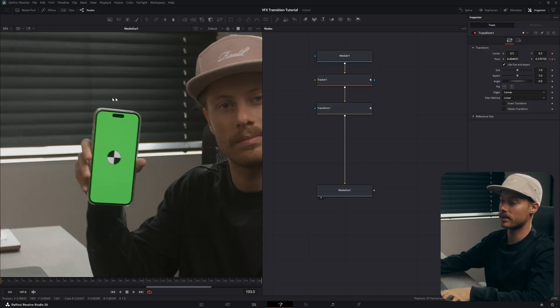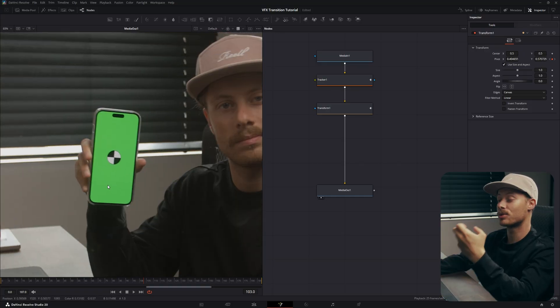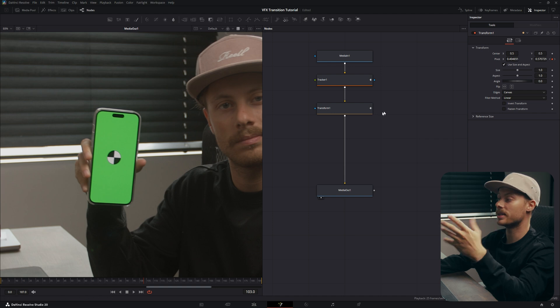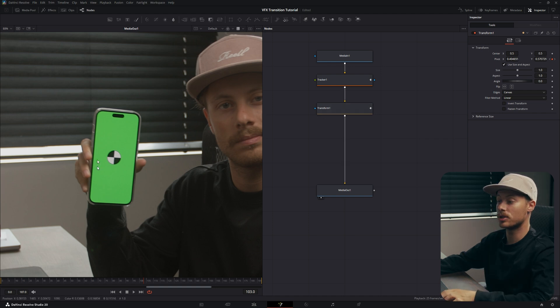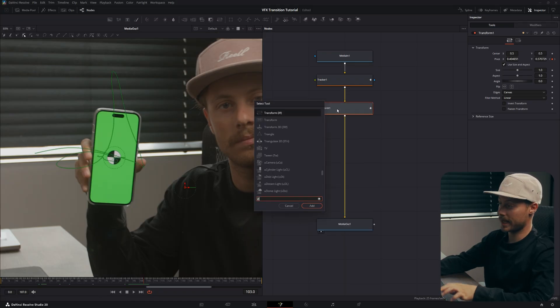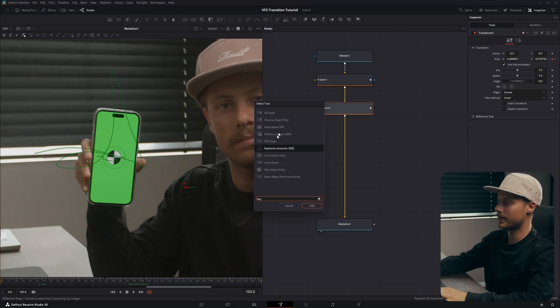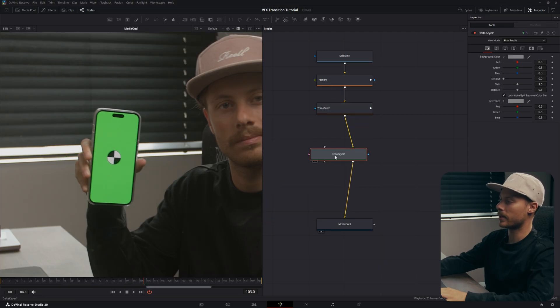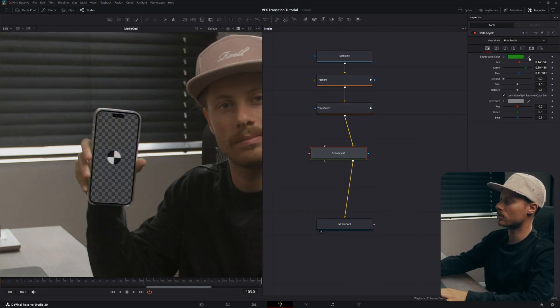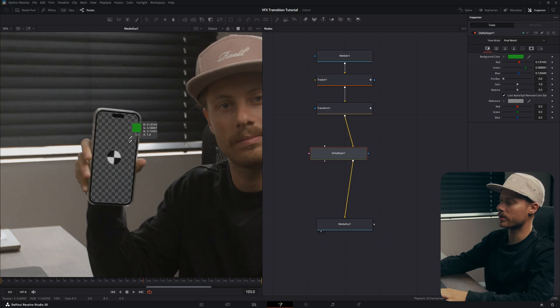For this we have a green screen so that makes it a bit easier - we just need to key out the green screen and then get rid of the dot. Now we will add another node called Delta Keyer. Add it to the pipeline, so click and hold your background color and then just select the color on the screen.